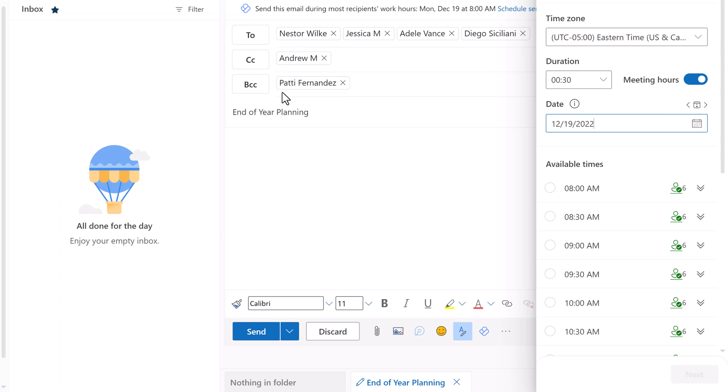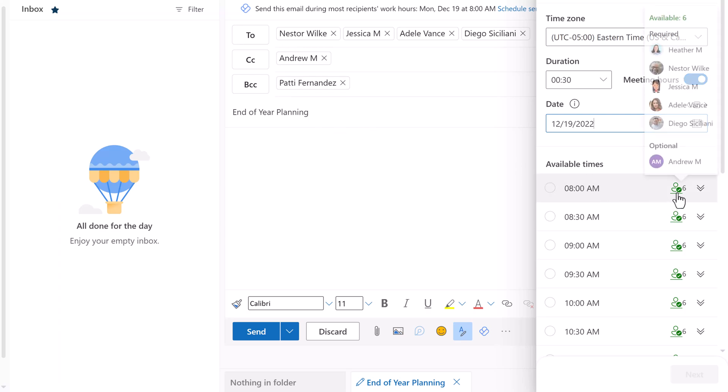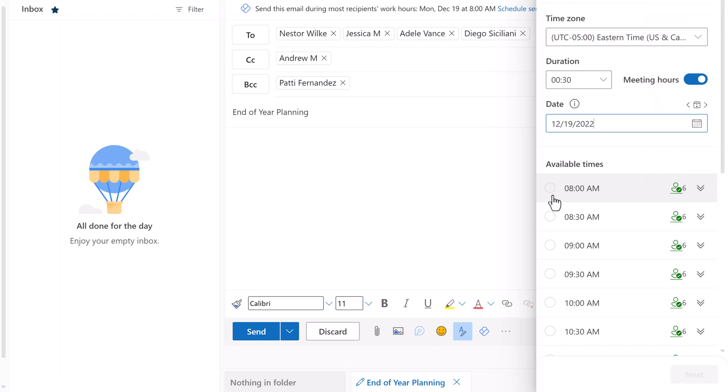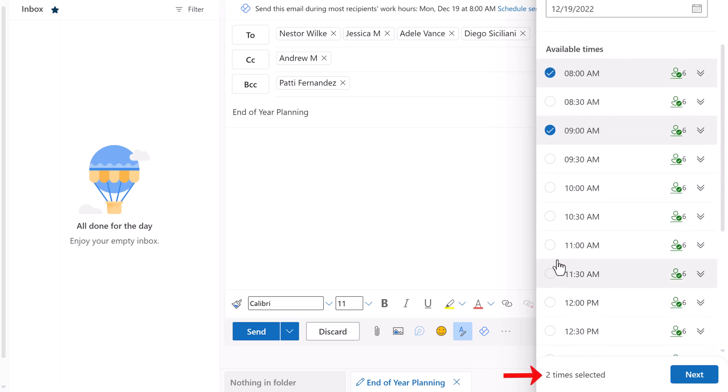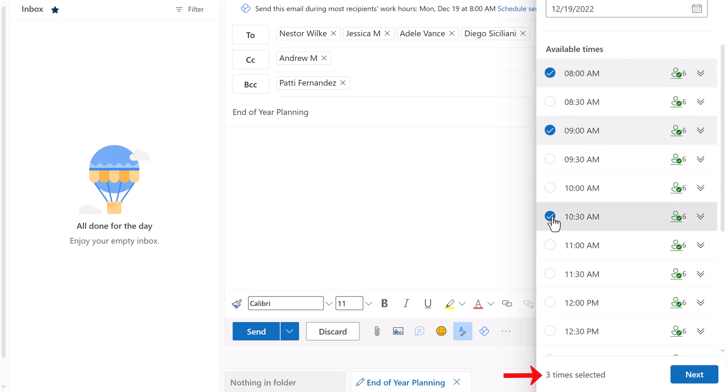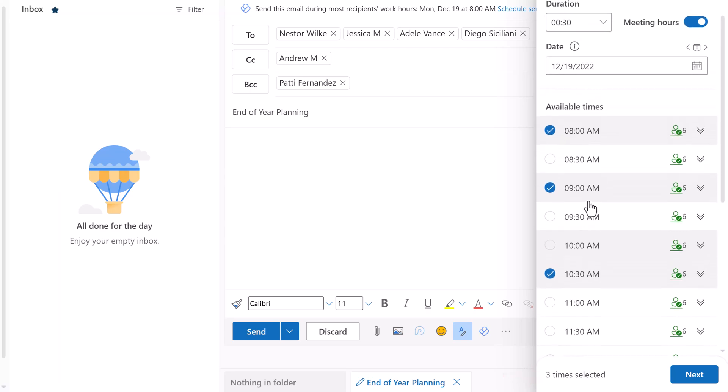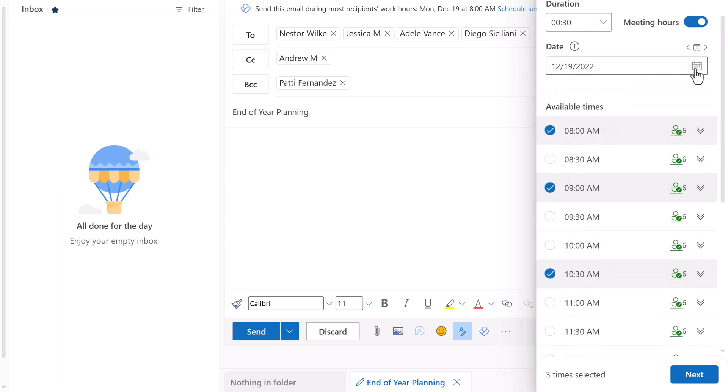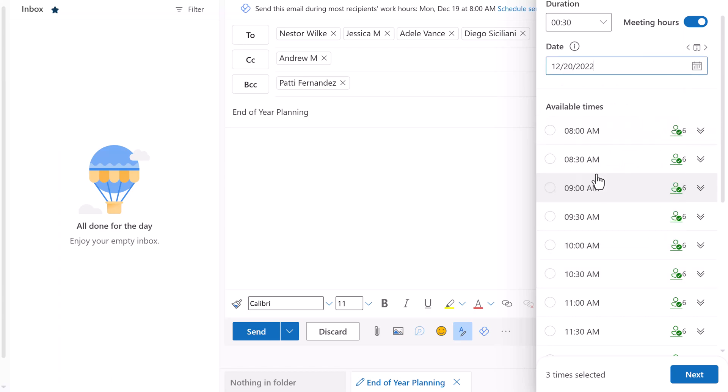This is a test account, so everyone is available. Notice if I hover over the people icon to get a list of names, Patty Fernandez is not on the list because she is on the BCC line. Click on any time to select it for the scheduling poll. A message appears at the bottom of the pane letting you know how many have been selected. You can choose times from a different date by changing the choice in the date field. Then I will click a couple of additional choices. Now I have 5 options for my co-workers to choose from.